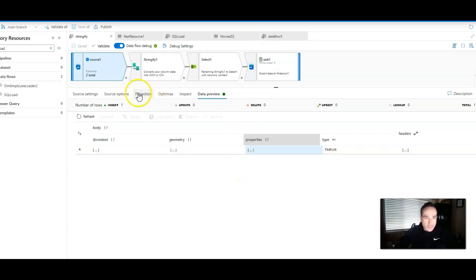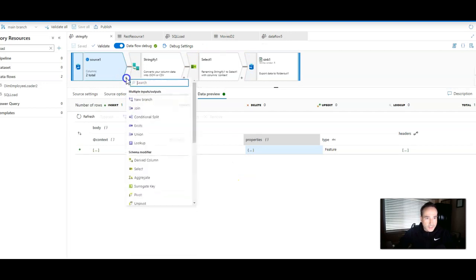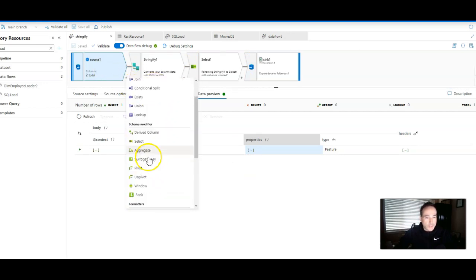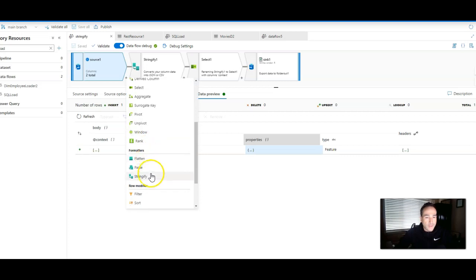So the super simple way to go is to click on the plus sign after that REST API source and to pick Stringify. Stringify you'll find down here under formatters.